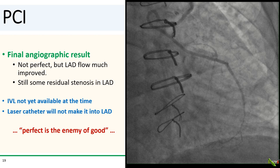The patient did well. His troponin actually downtrended the next day, and he was discharged home.